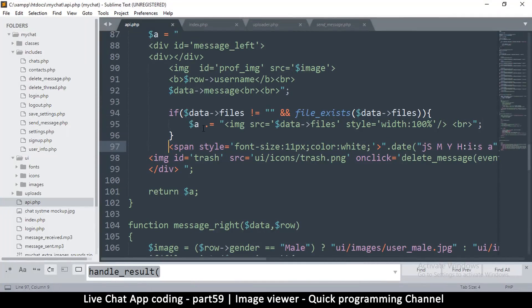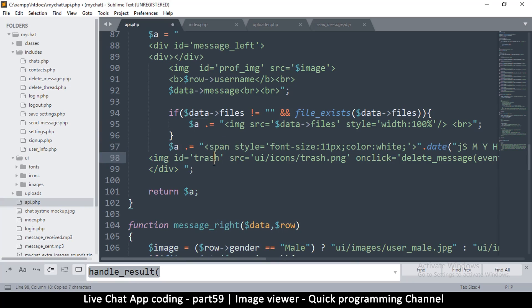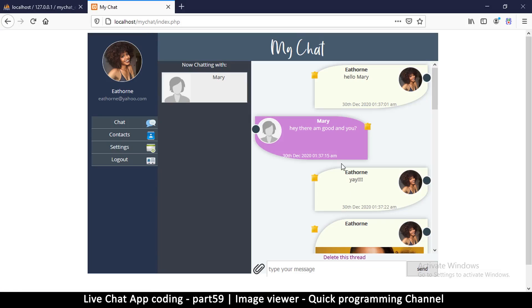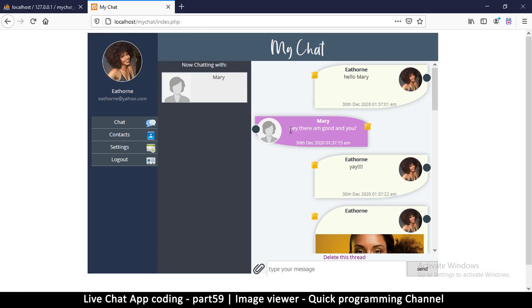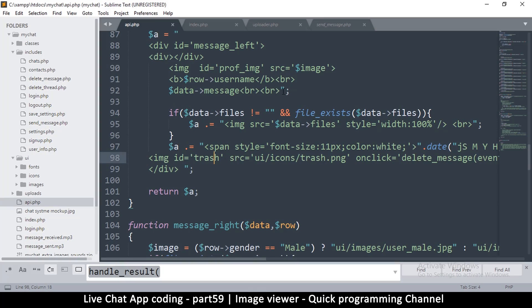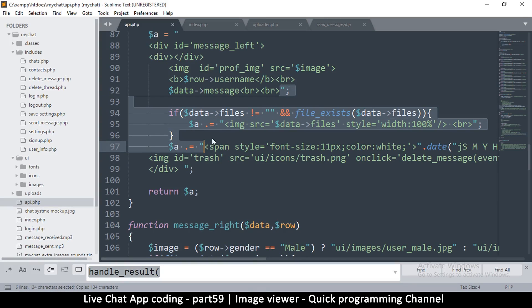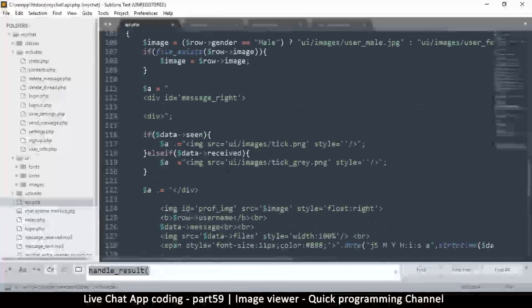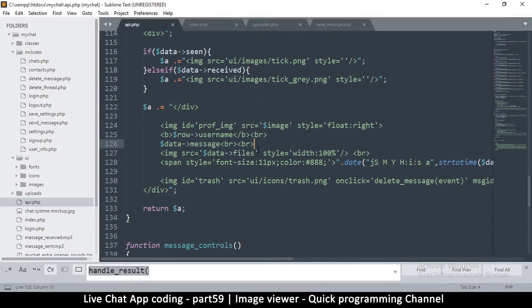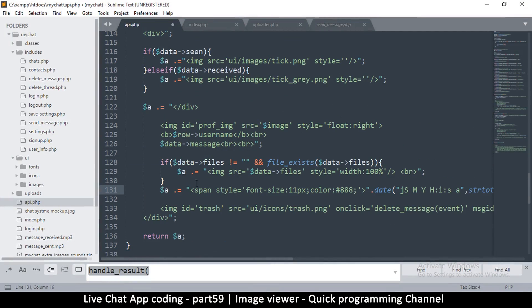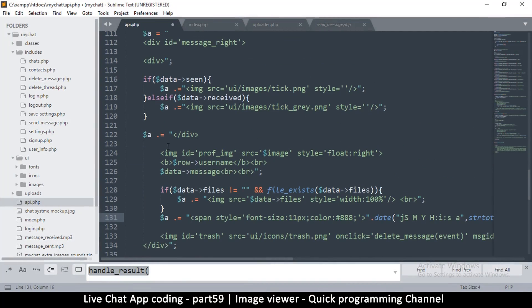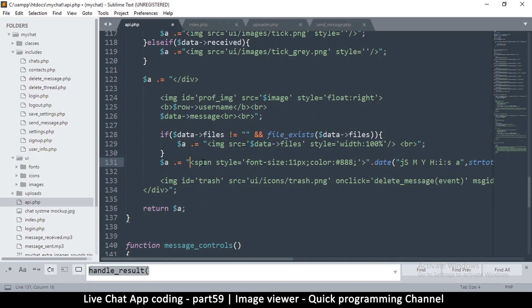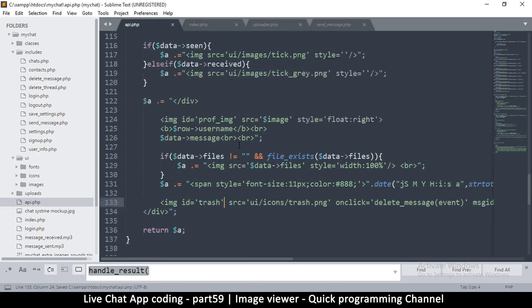That solves the problem. We'll copy this part and put it here so we can continue to add to 'a'. Coming back to check — the gap has disappeared. Let's do the same for the other side as well, copying from here to there and replacing, then paste. 'a' equals that, return 'a' — great.